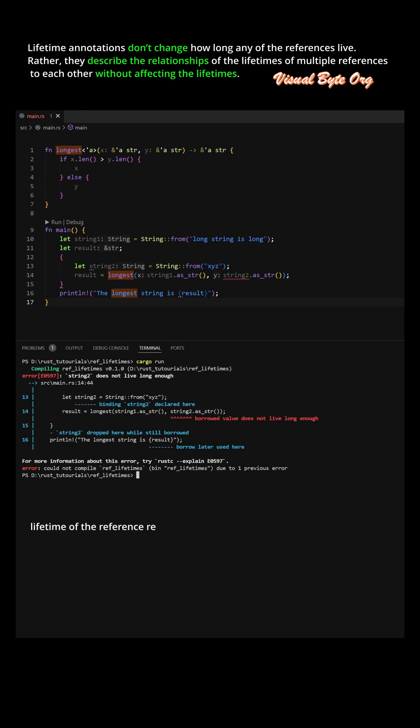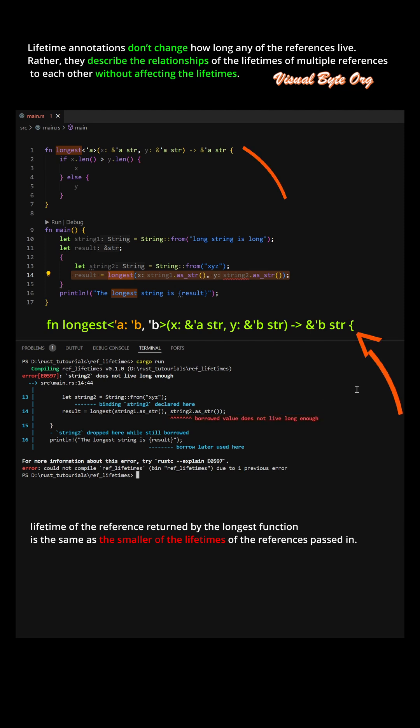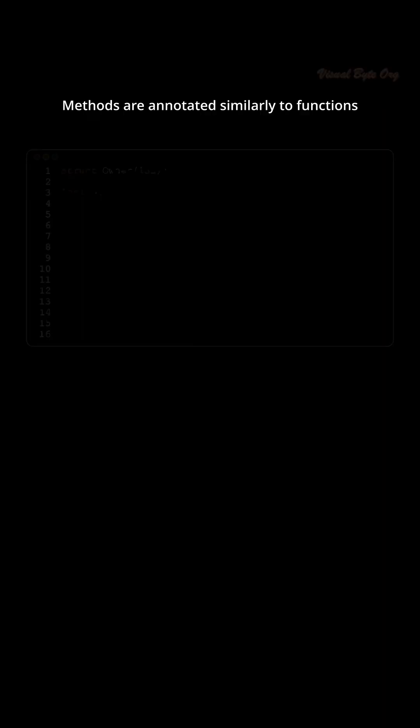Lifetime of the reference returned by the longest function is the same as the smaller of the lifetimes of the references passed in.